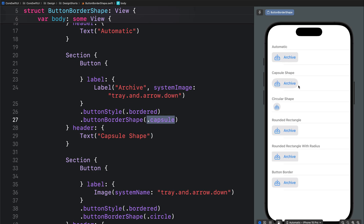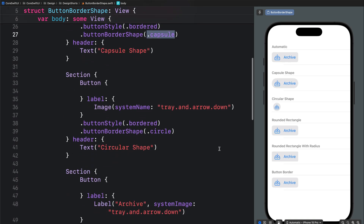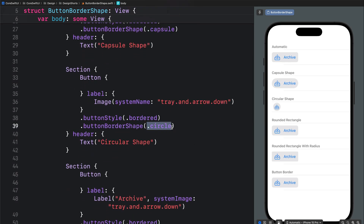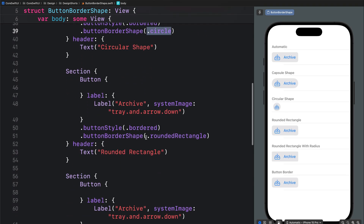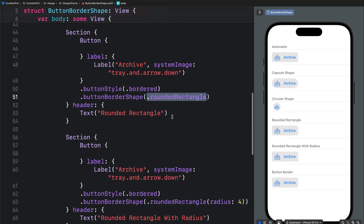You can also specify the button border shape as circle, and we now have a circular shape — this is very useful if you want to display some symbols without their labels. Next you can specify the button border shape as rounded rectangle without any parameter; once you do that you get a rounded rectangular shape similar to that of the automatic.